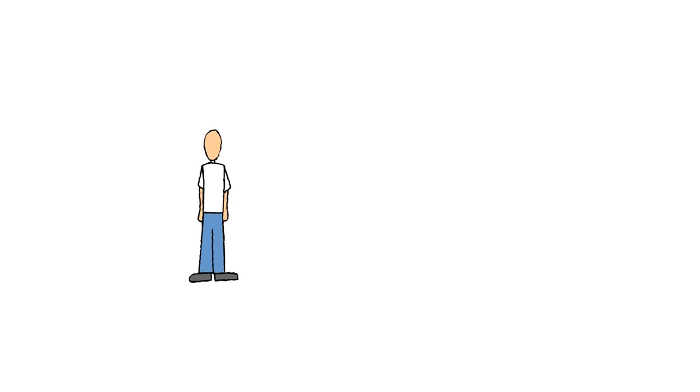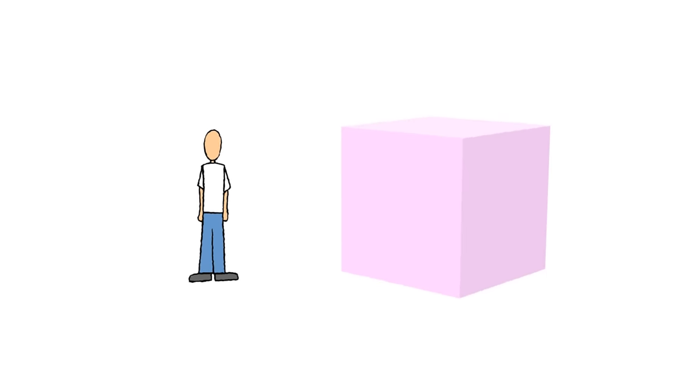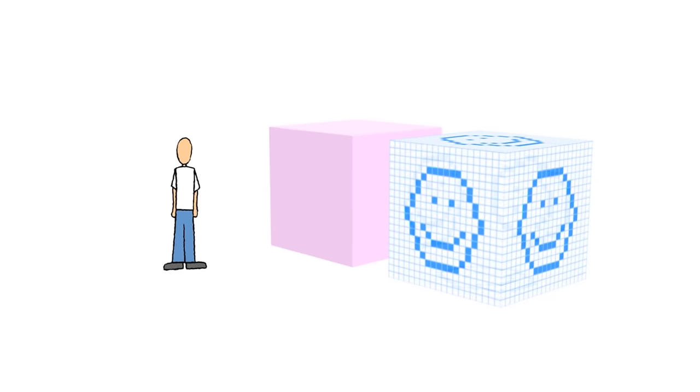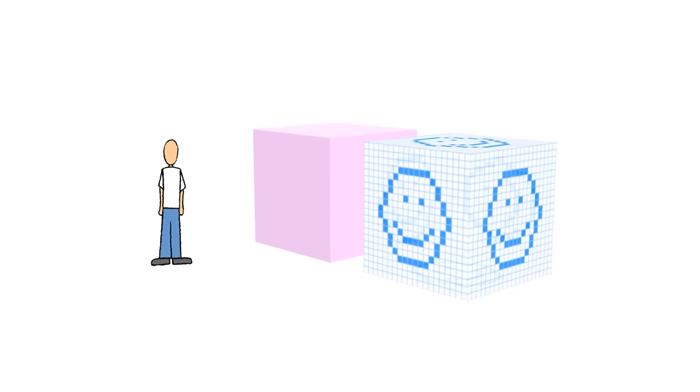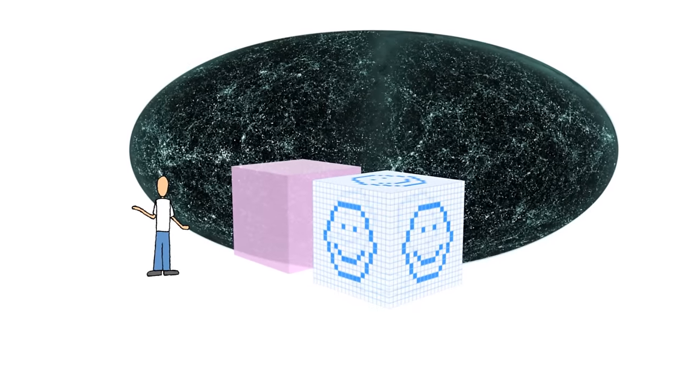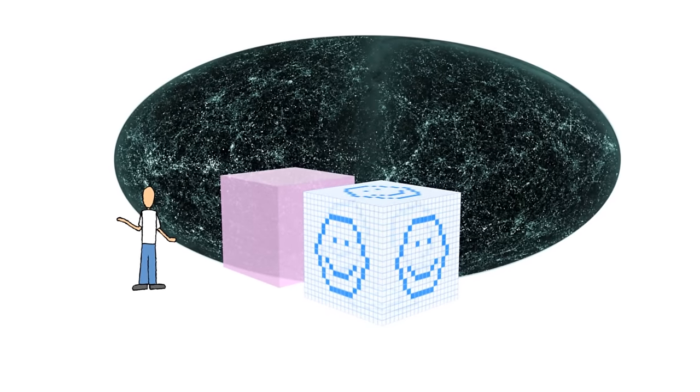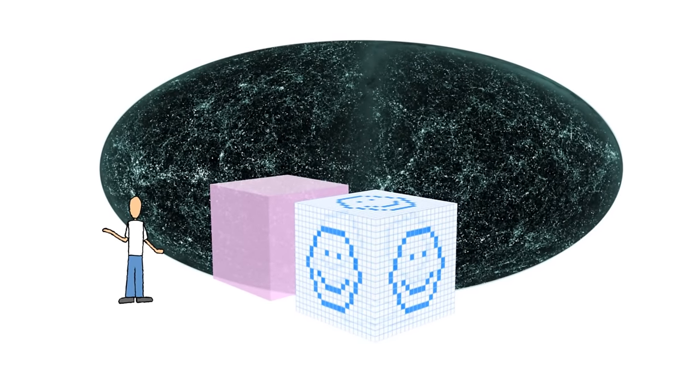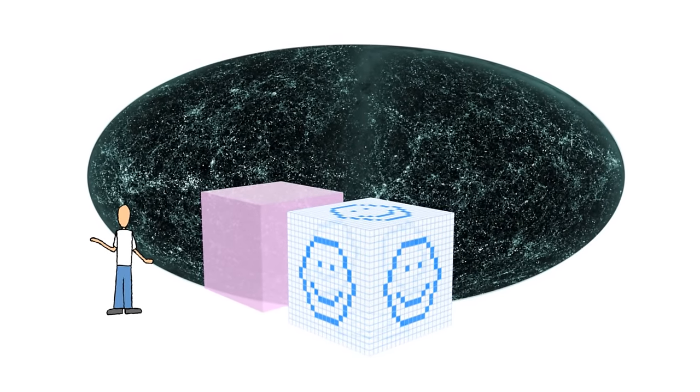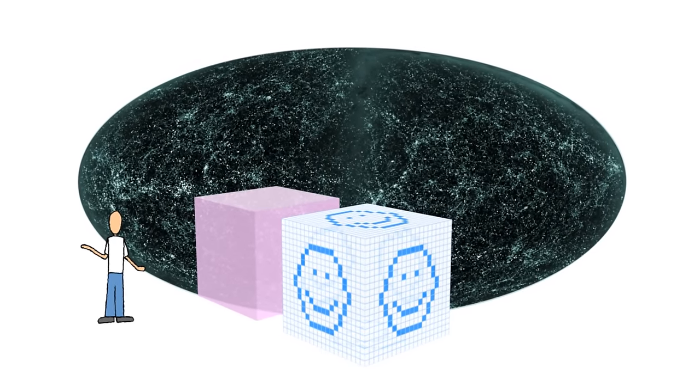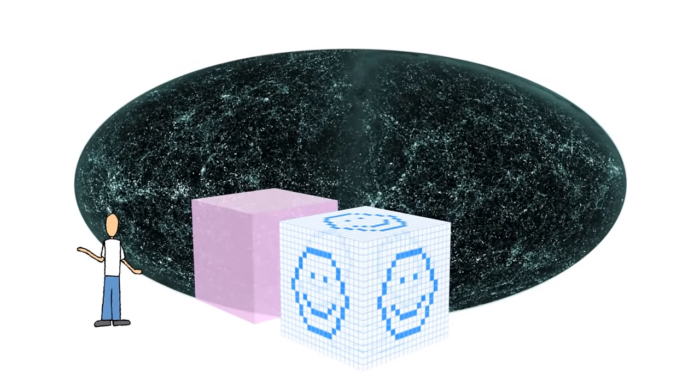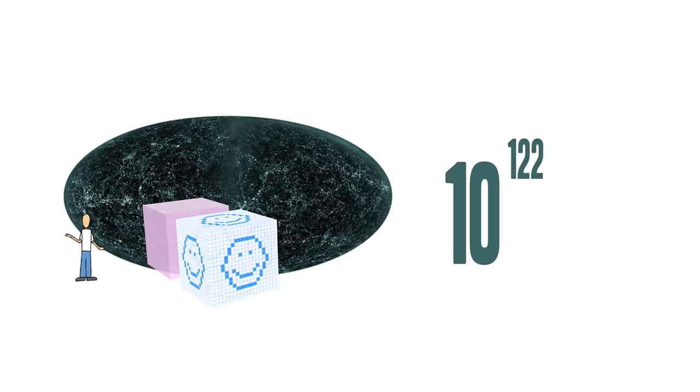That seems weird too, but in the 1970s, Stephen Hawking and others showed that a given volume of space contains a finite amount of information. And that means people can estimate the maximum amount of information the entire known universe can hold. 10 to the 122nd bits. Ta-da!